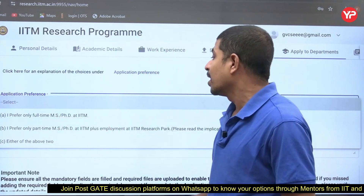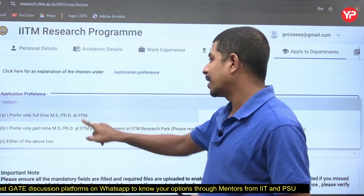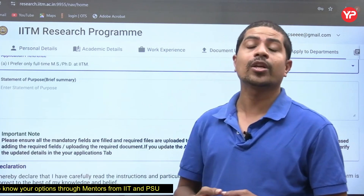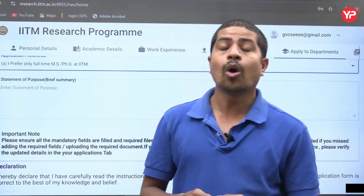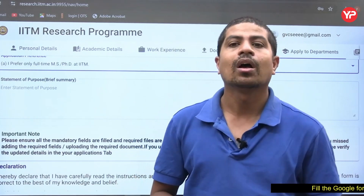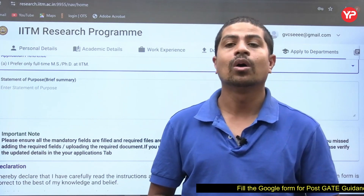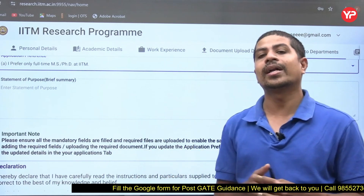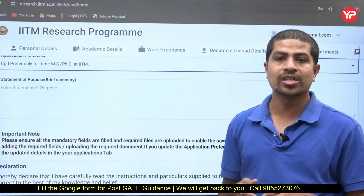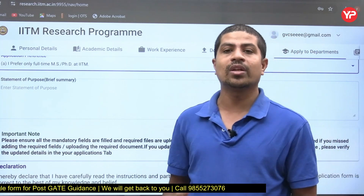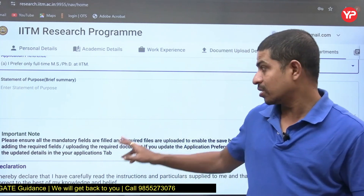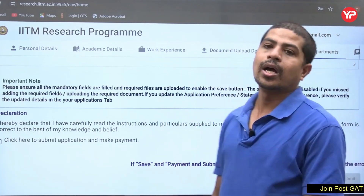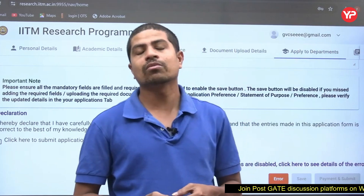For obligation preference, select full-time MS or PhD at IIT Madras. Most students will go for full-time. The Statement of Purpose is very important here. We have decades of experience guiding students on what to write in a statement of purpose so that your application is considered at IIT Madras. Many students with good credentials fail to convert them into admissions because of a poor SOP. Once all sections are done, go to save, then payment and submit.